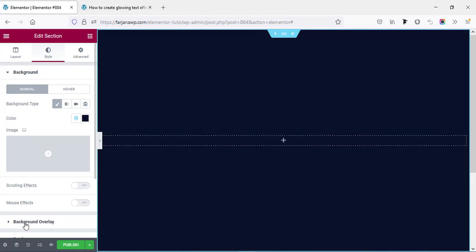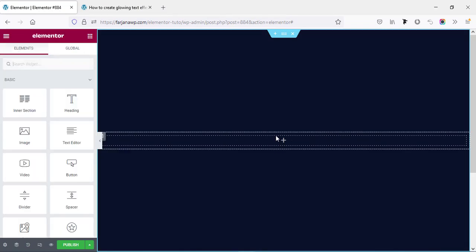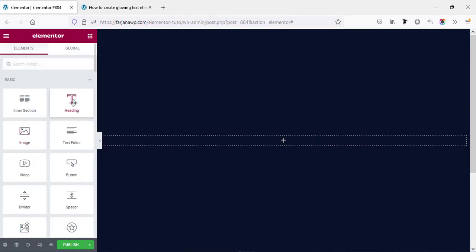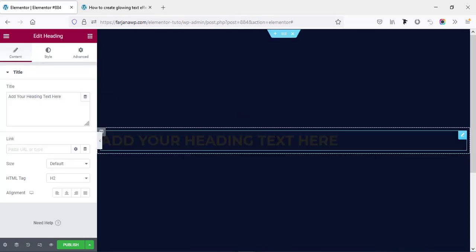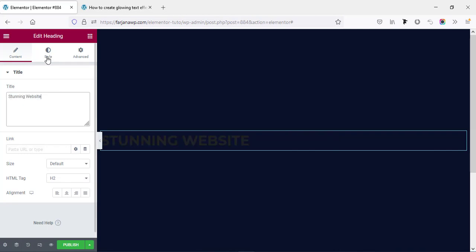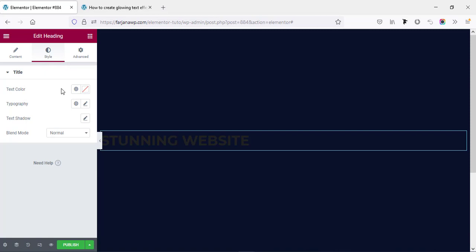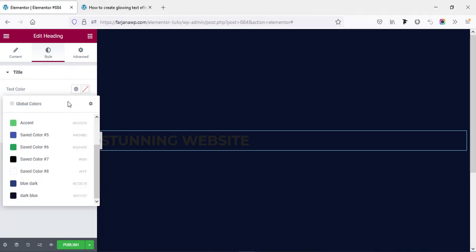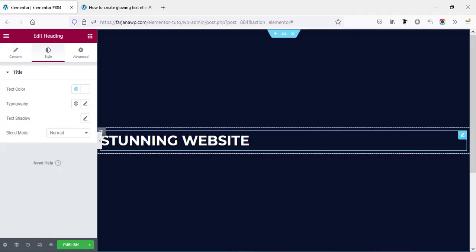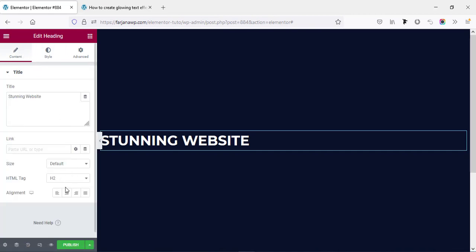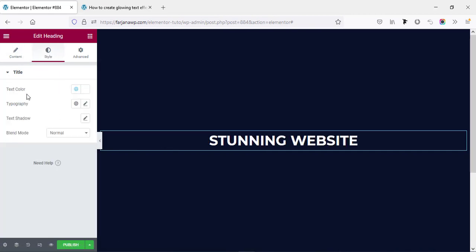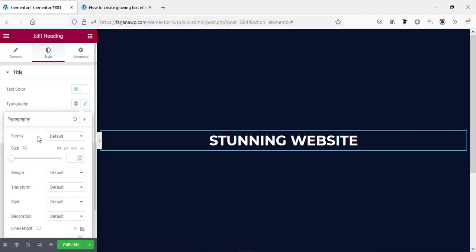And now here I'm taking a text, taking this heading text and changing the text to 'Stunning Website'. Now going to style tab, adding some style to this text, changing the text color to white and we can make it center aligned from here.